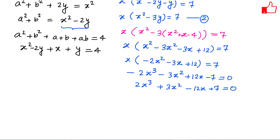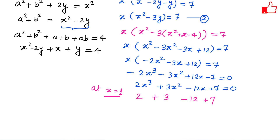We need to find one root by hit and trial. Trying x=1: 2(1)+3(1)−12(1)+7=2+3−12+7=0. This works! So x=1 is a root, meaning (x−1) is a factor of the cubic.